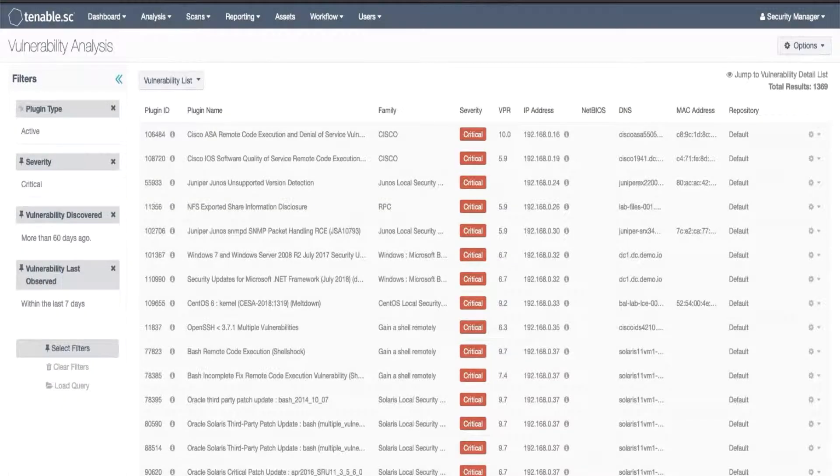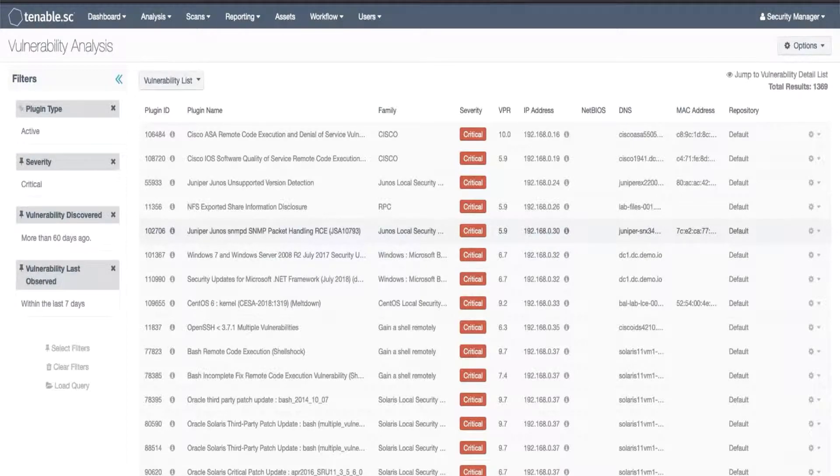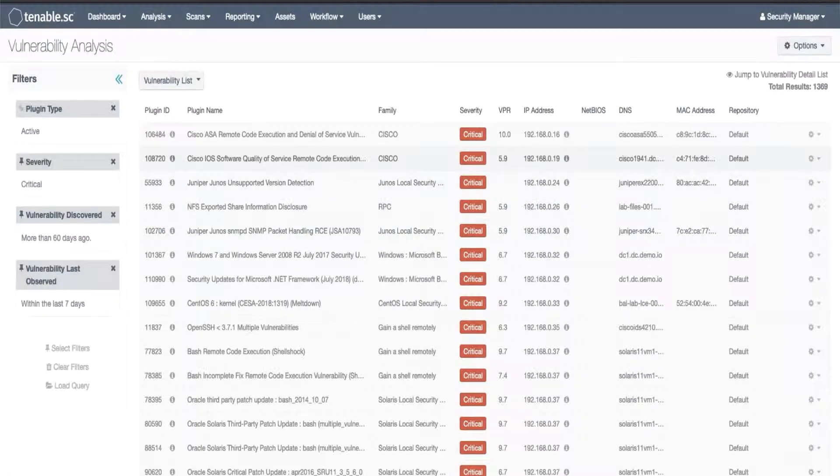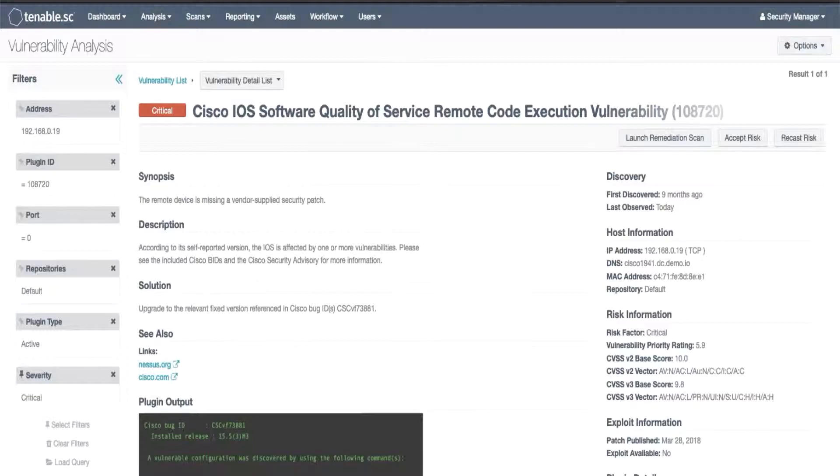The results displayed were all identified 60 or more days ago and last seen within the last seven days. I can choose one of these vulnerabilities on one of these hosts and drill in and you will find in the discovery section it identifies when we first saw this vulnerability and when we last saw it on this particular host.